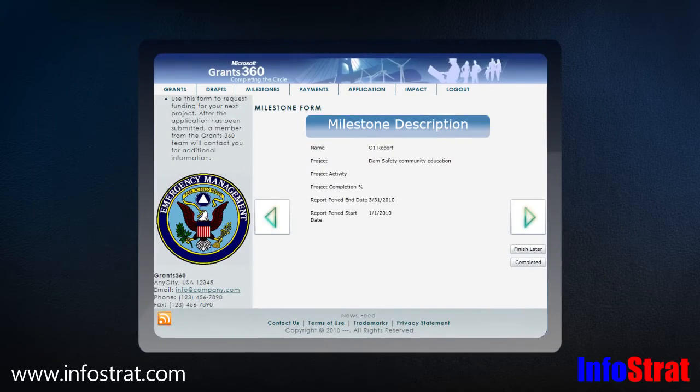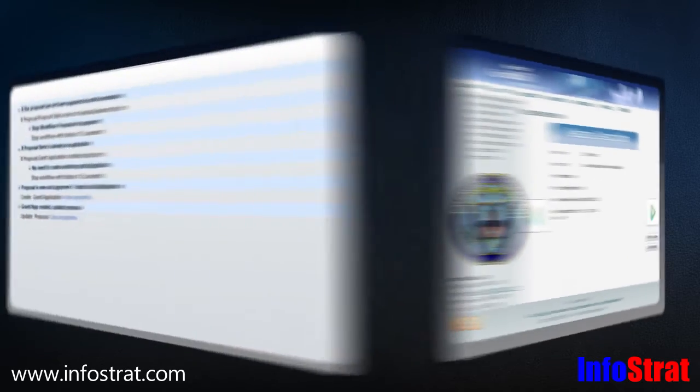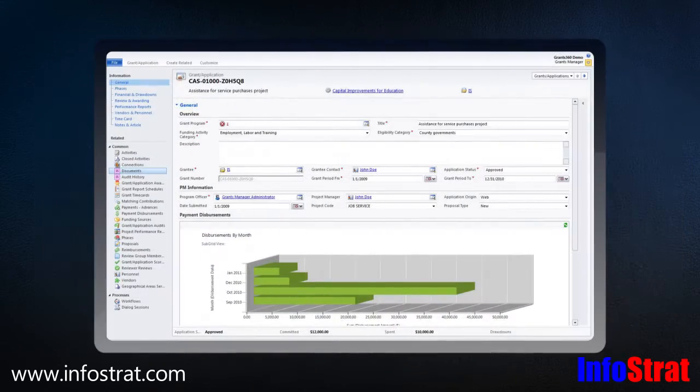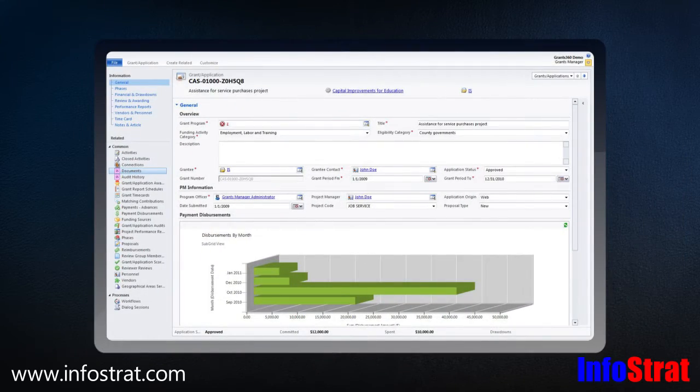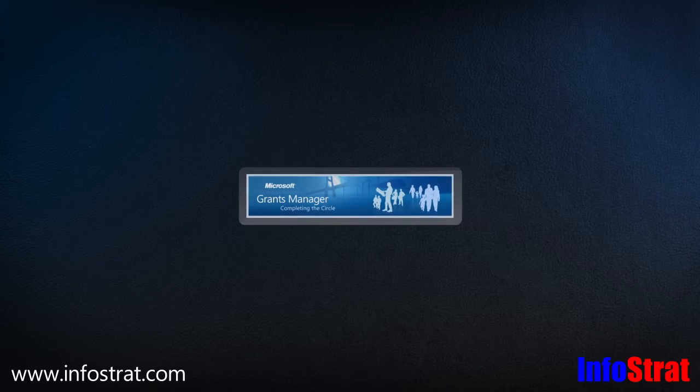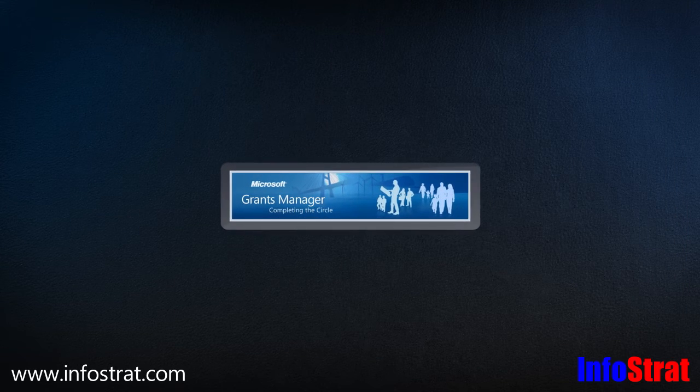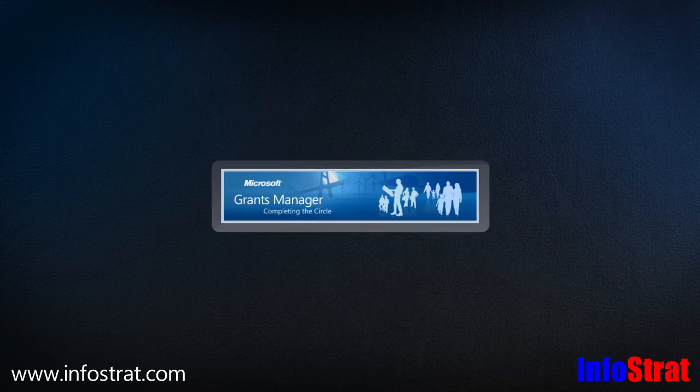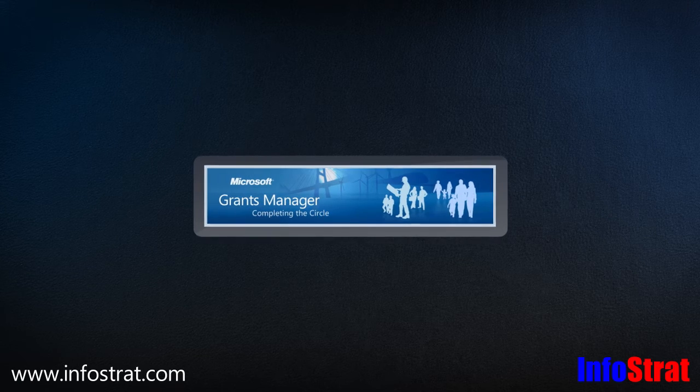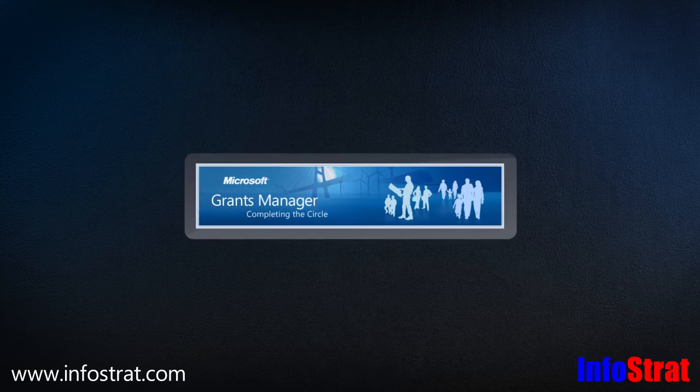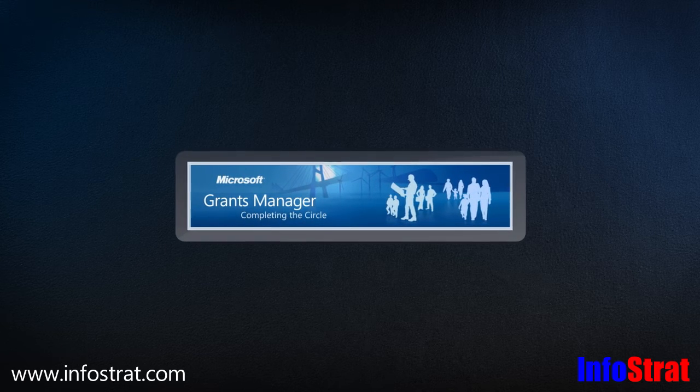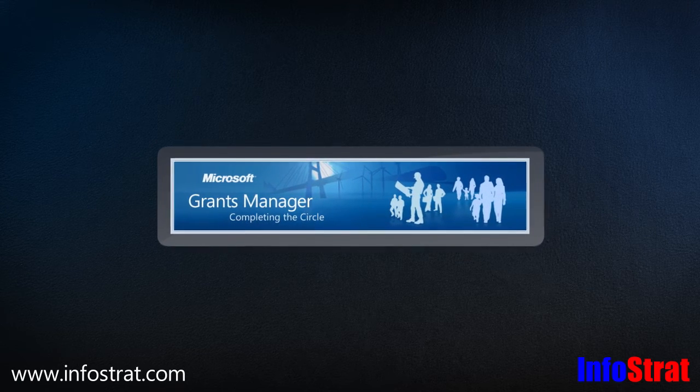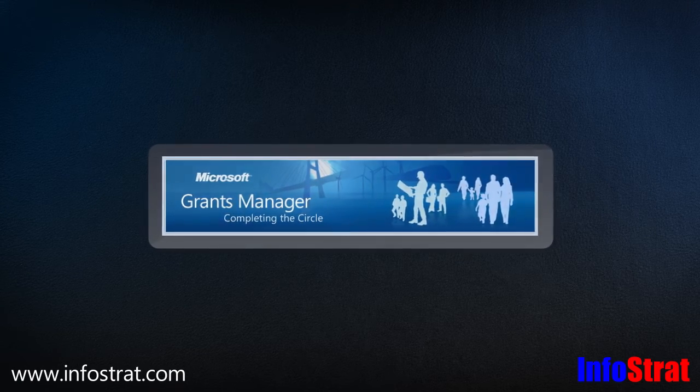With its easy-to-use web interface, powerful workflow engine, and extensive decision support tools, Microsoft Grants Manager provides a powerful, affordable solution that helps grantors and grantees focus on their organization's mission while reducing the cost and effort associated with grant management compliance.